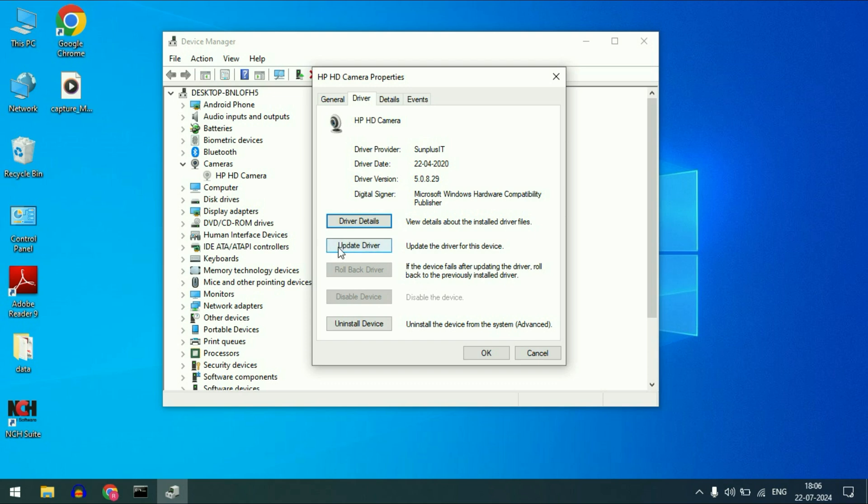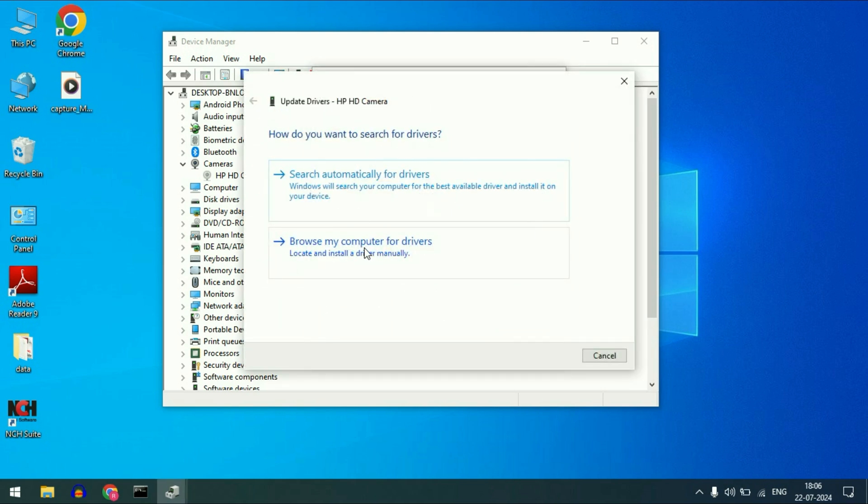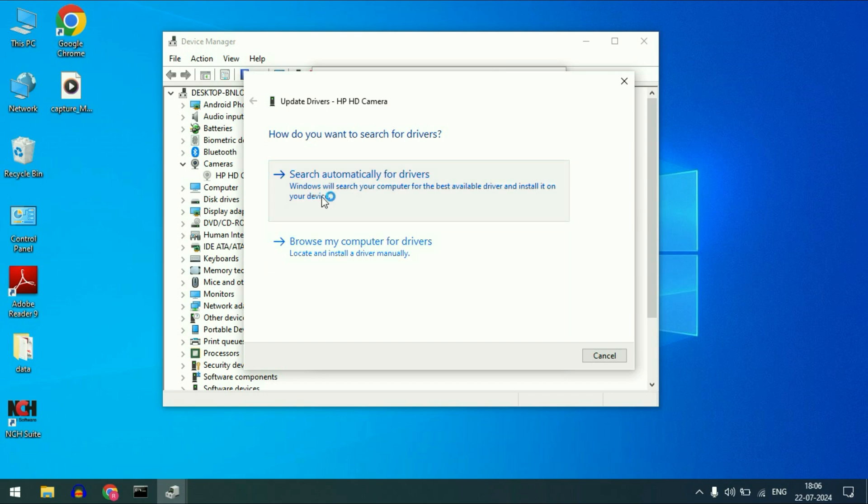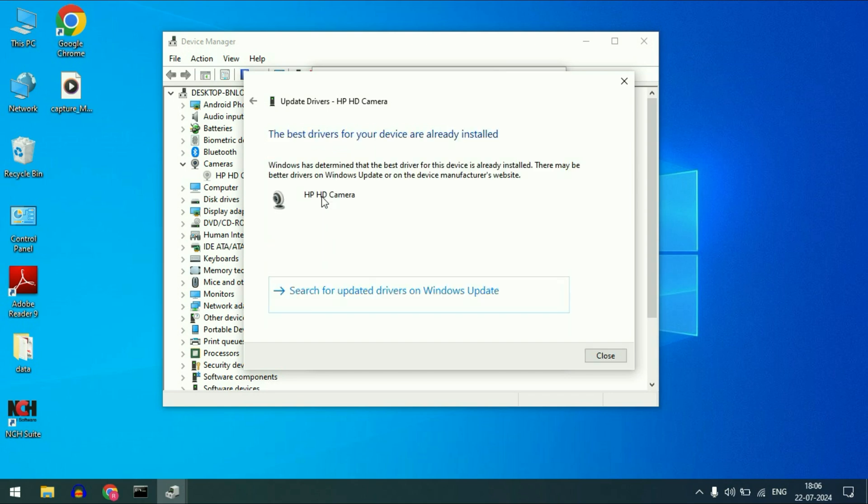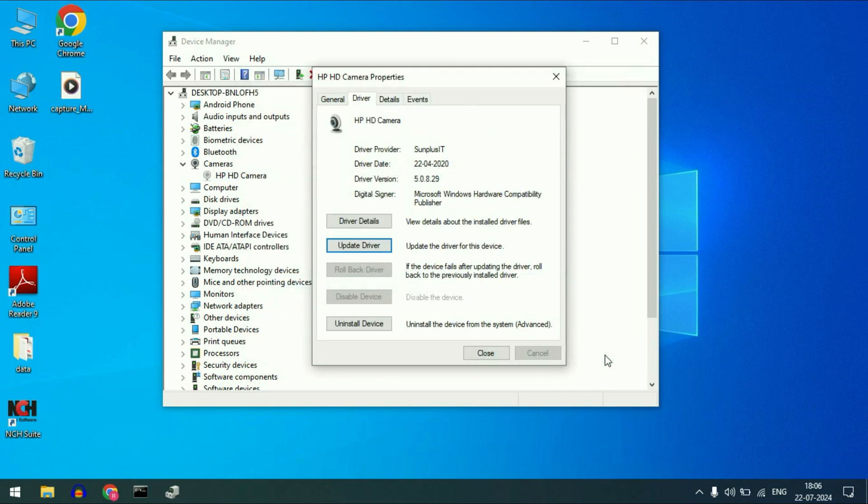Click on this option update driver. After that click on this option search automatically. This will try to update the webcam driver. Click on close. But if you are still getting the same issue, move on to the next step.